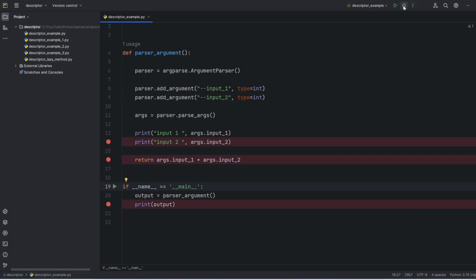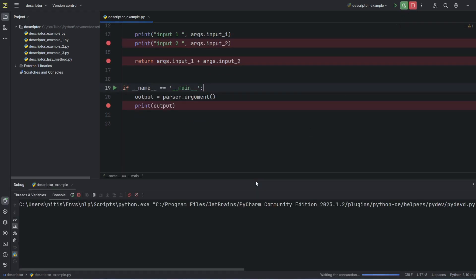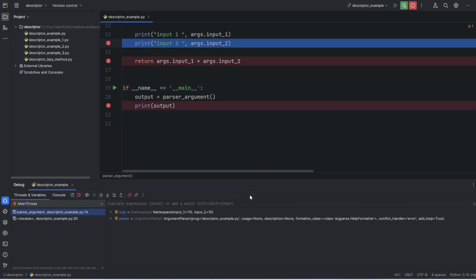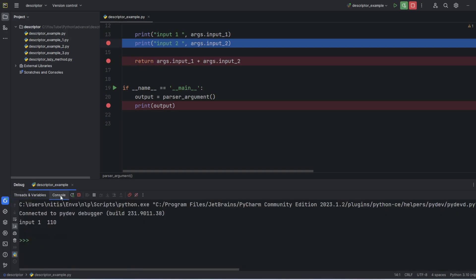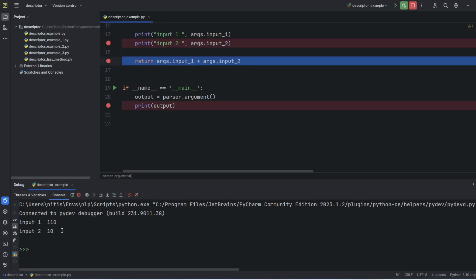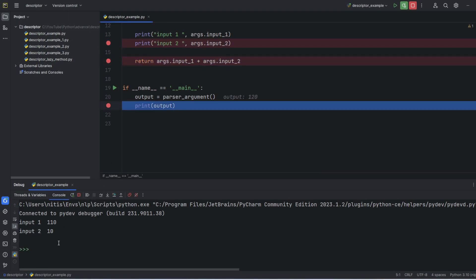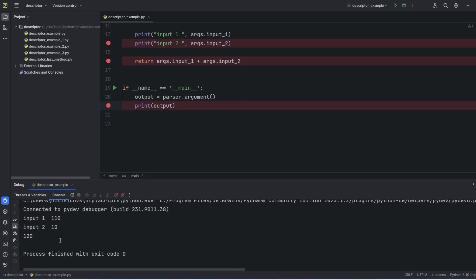Now let's start in debug mode. Right now the pointer is at the second input and it already printed the value for first input. Now it printed the value for second input, and finally the final output we can see is 120. We can see this output. Thanks for watching.